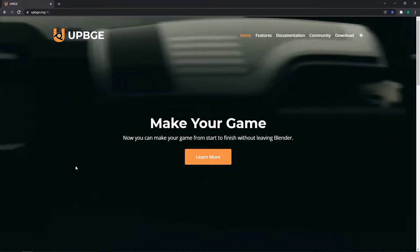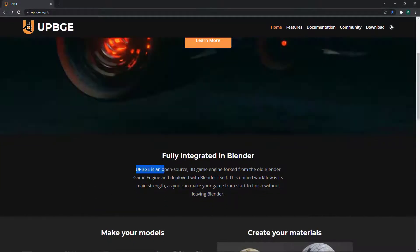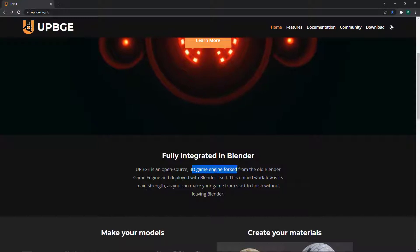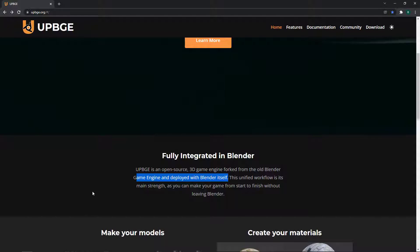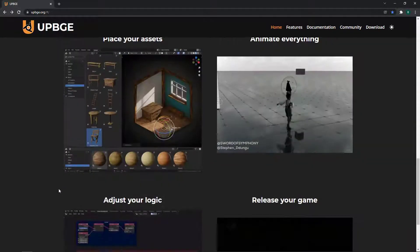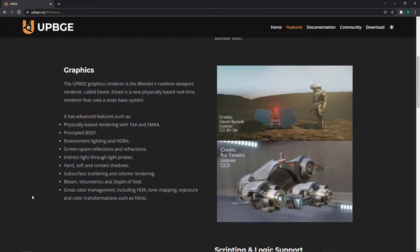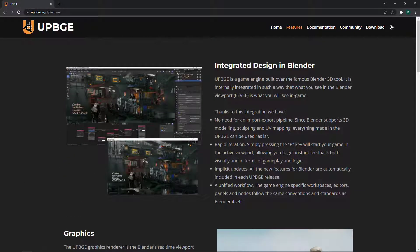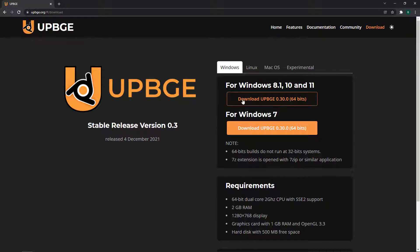On the website you will find information about the engine. For example, it says that UPBGE is an open source 3D game engine forked from the old Blender Game Engine and deployed with Blender itself. You should also go to the features tab and read through it. I'm mainly interested in the download tab.